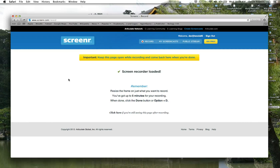Hi, my name is Devon. Today I'm going to show you how to create a screencast using ScreenOmatic.com.